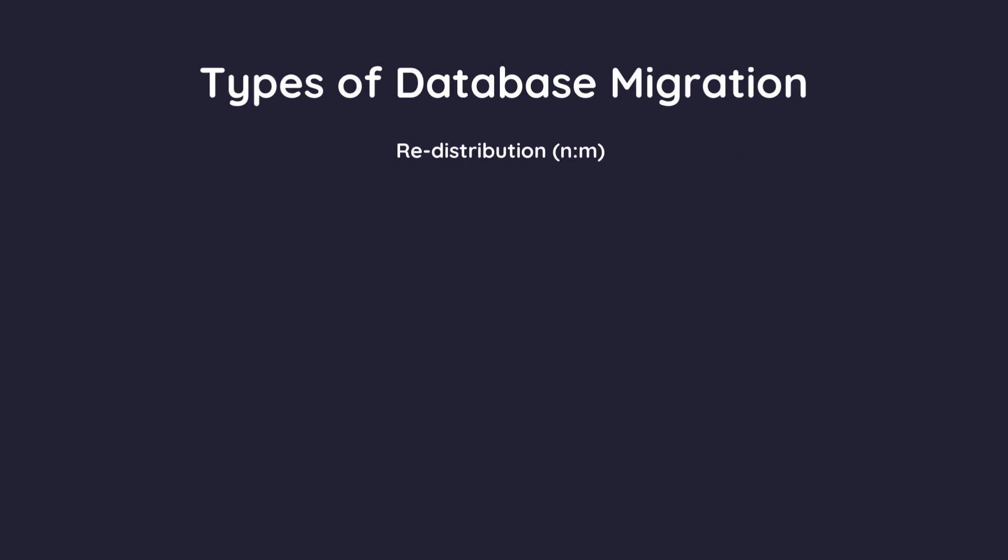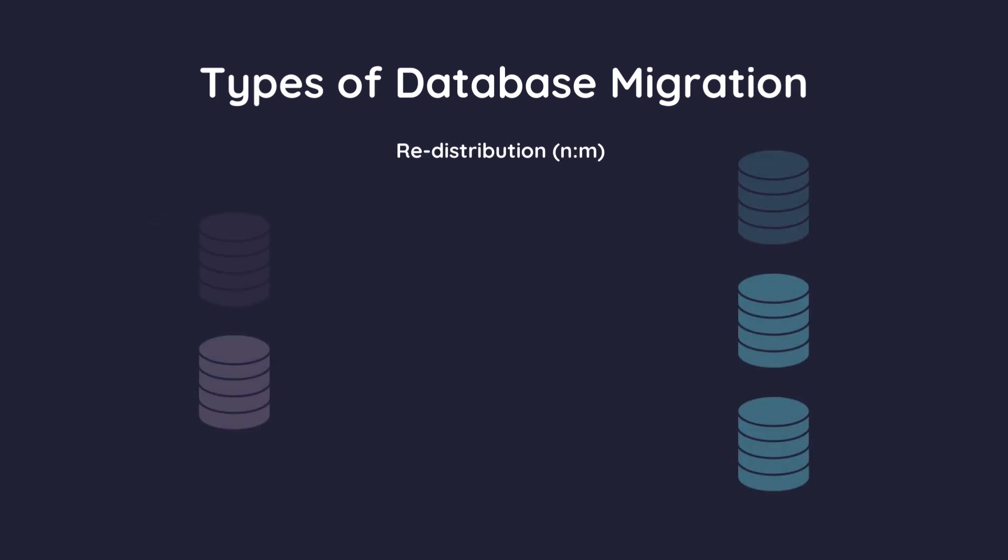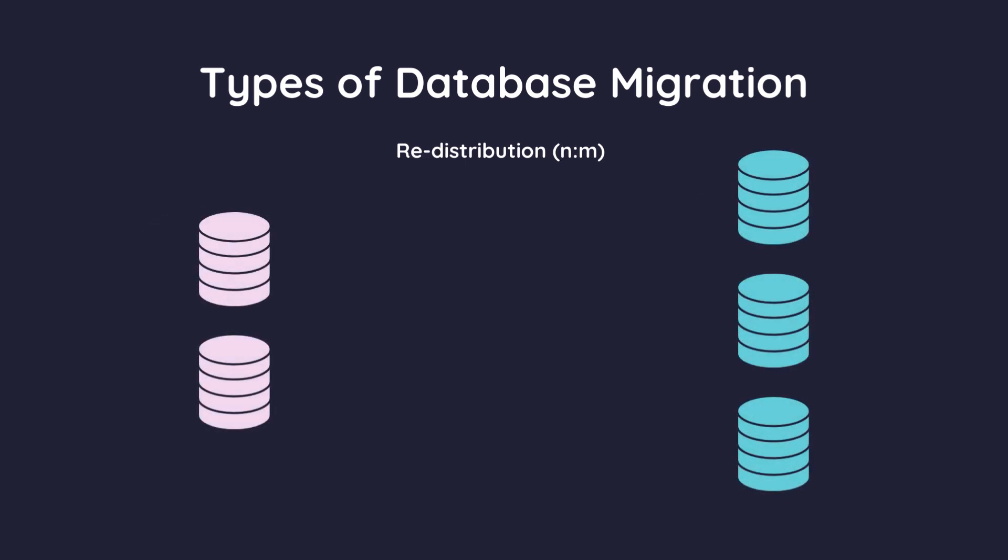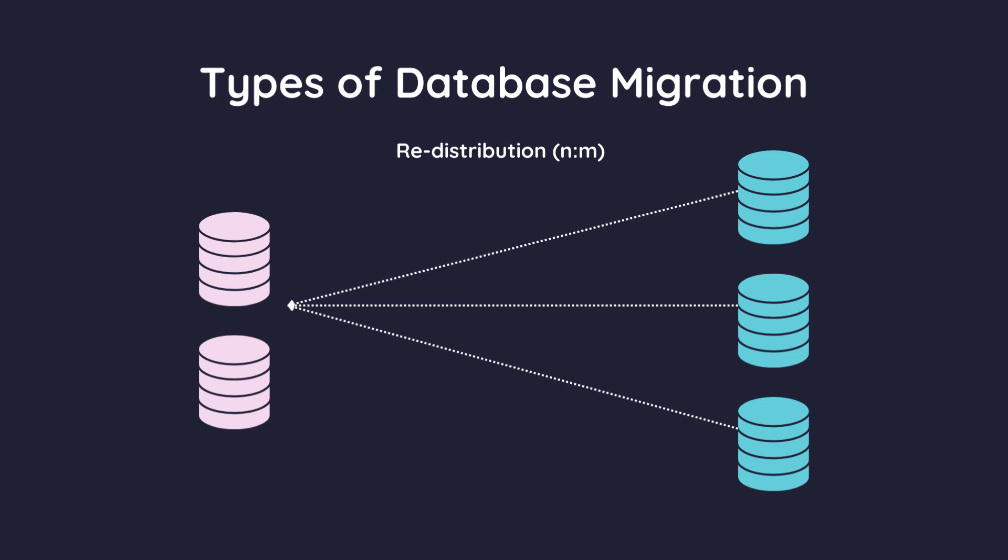Redistribution involves migrating data from several source databases to several target databases. Picture combining data from multiple cabinets and then organizing it into several new cabinets based on specific criteria.